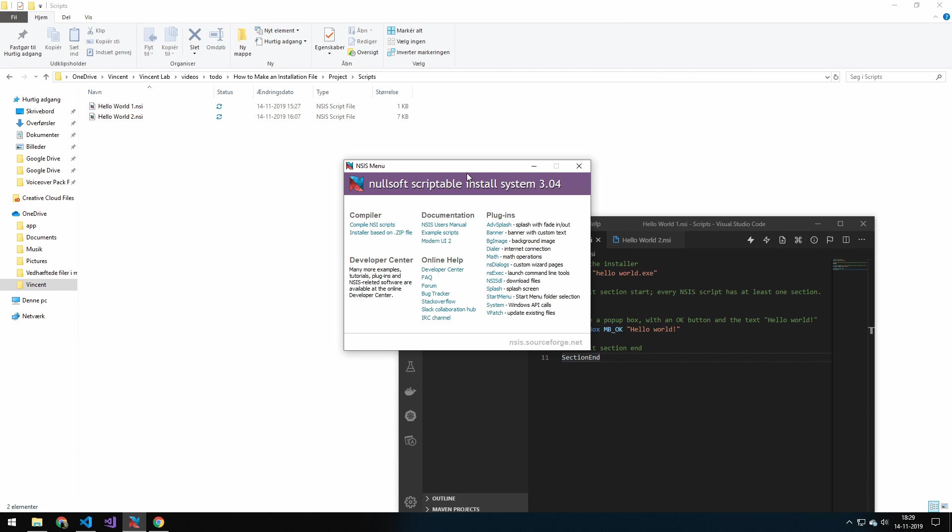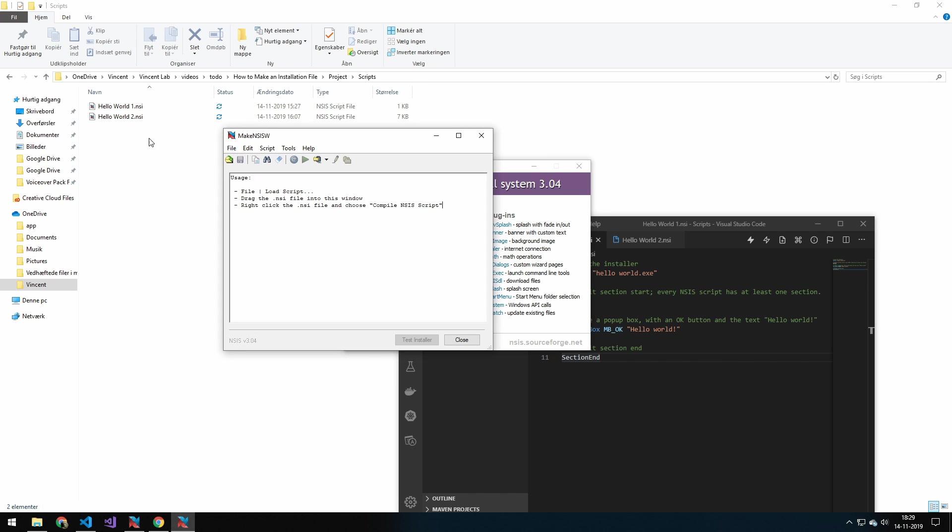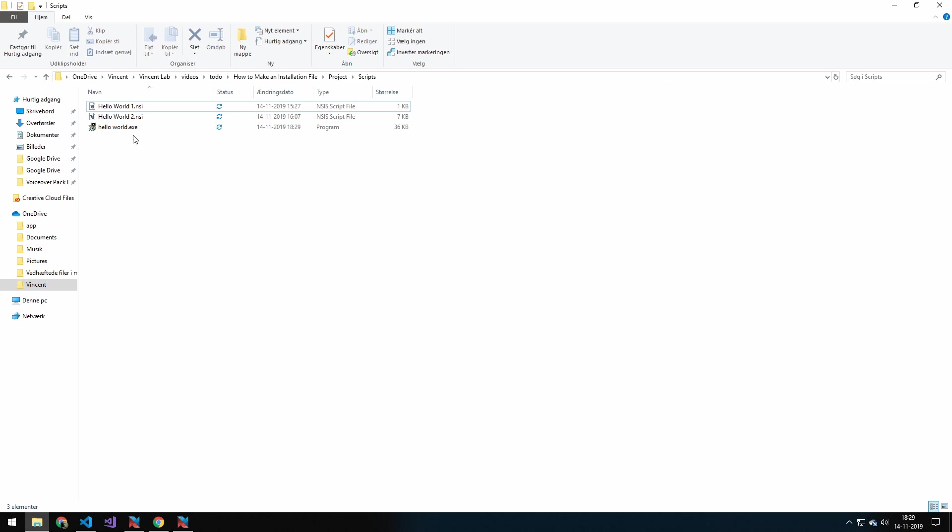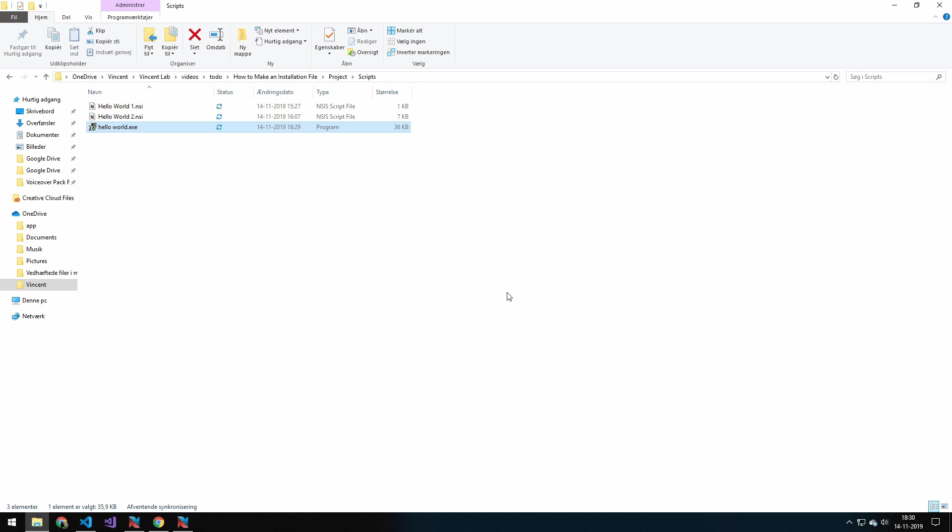So before we use the zip file, now we're going to be using the compiler up here. And we're just going to drag in the file here, and very quickly it makes an executable. If we go ahead and double click that, you can see all it does is just says, Hello World. And then the installer is done.